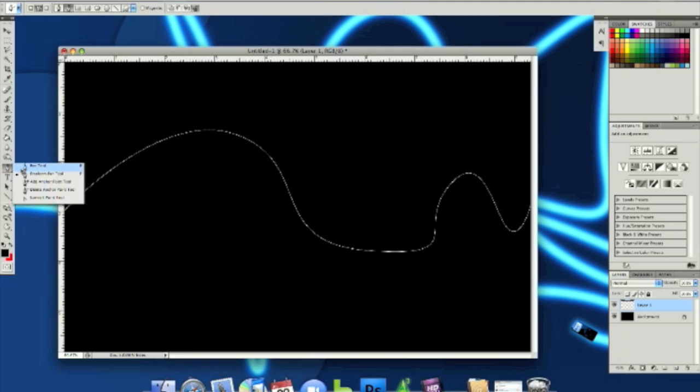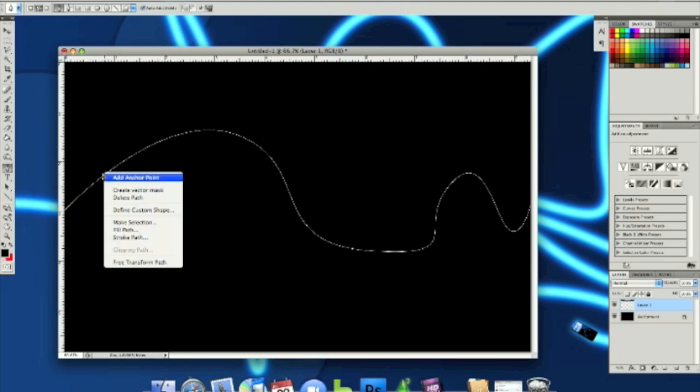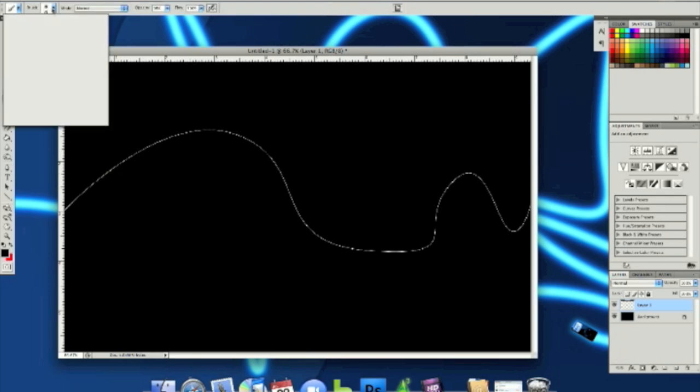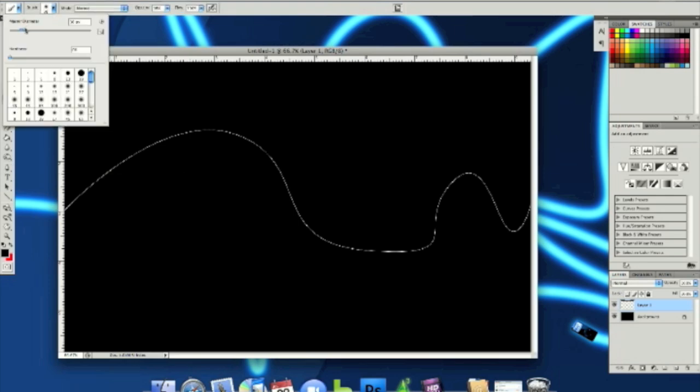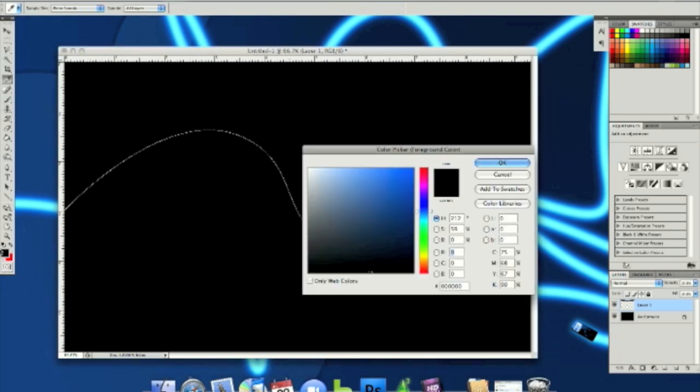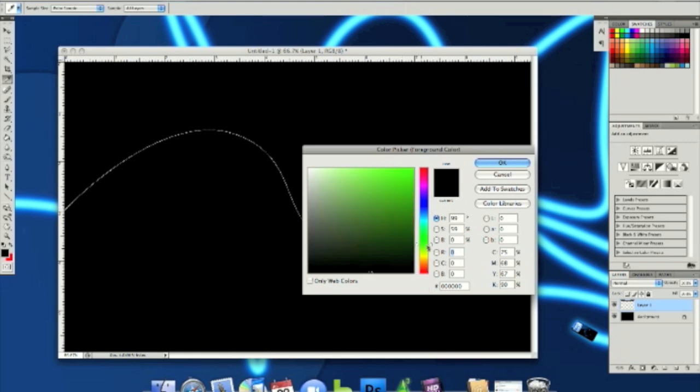Next, what you want to do is click on the brush tool and then set your brush size to like 50 or whatever. And then you're going to set a color. I'm going to set it to green.